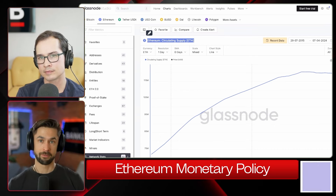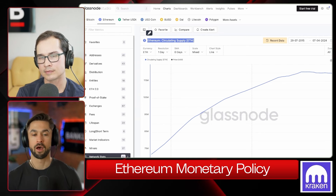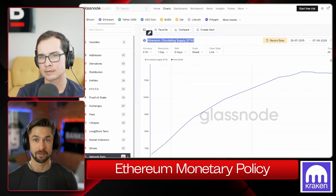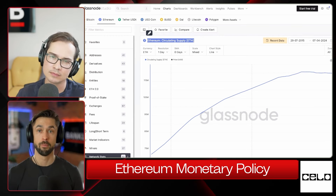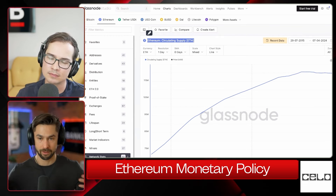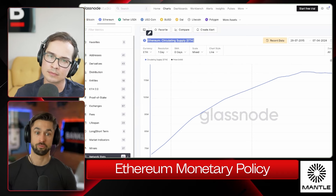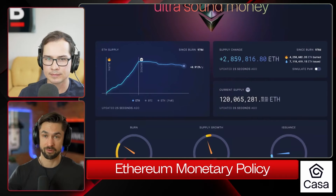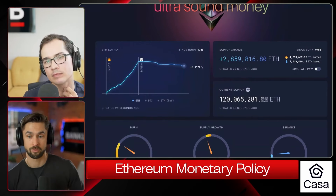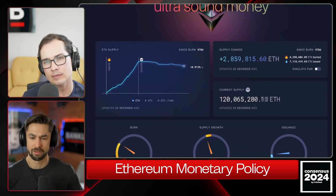EIP-1559 was one of the first opinionated, prescriptive stances on what the ETH monetary policy should be — excess fees ought to be burned. That started the whole 'ultrasound money' meme. September 15th, 2022, we merged: we deleted the two ether per block reward on the proof-of-work chain and only had the beacon chain issuance, which was much smaller. This fulfilled the idea of ultrasound money. At the moment of the merge, there was more ether in circulation than there is today.